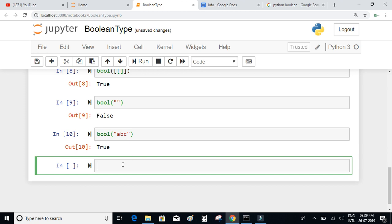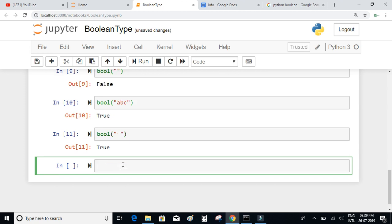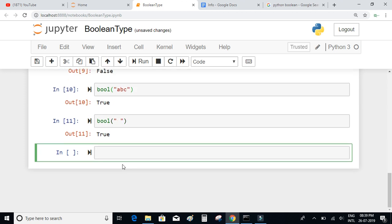What if we write bool of an empty string but with a space? If we execute, it is equal to true. So boolean of a string which contains at least a space is also equal to true.